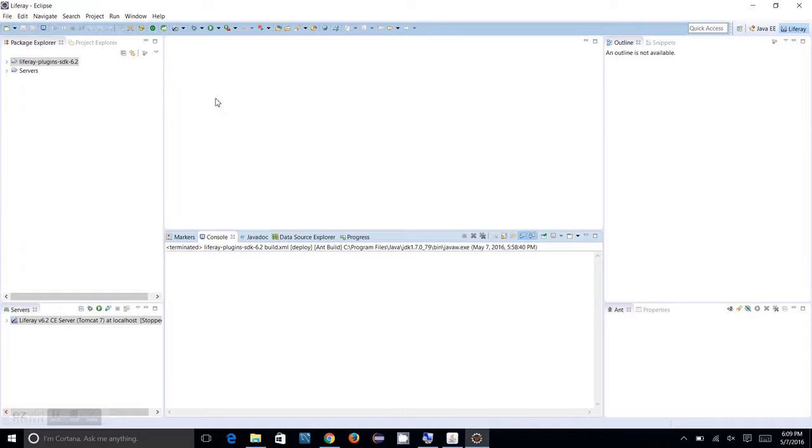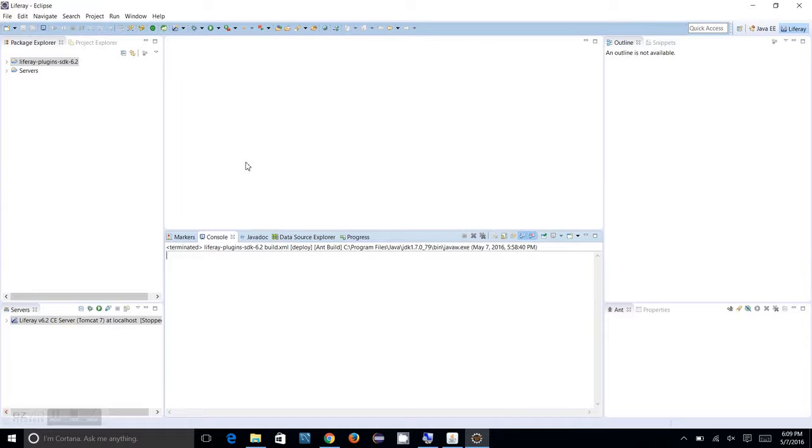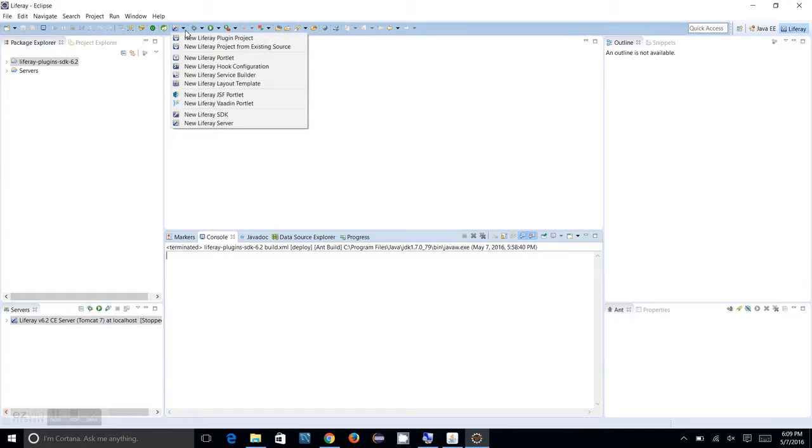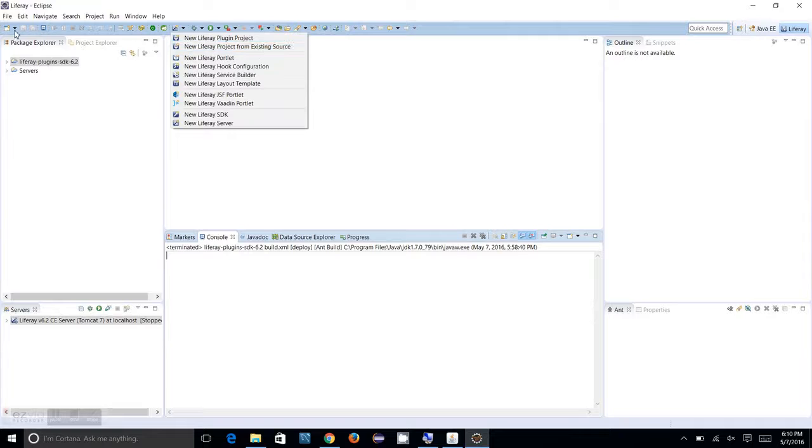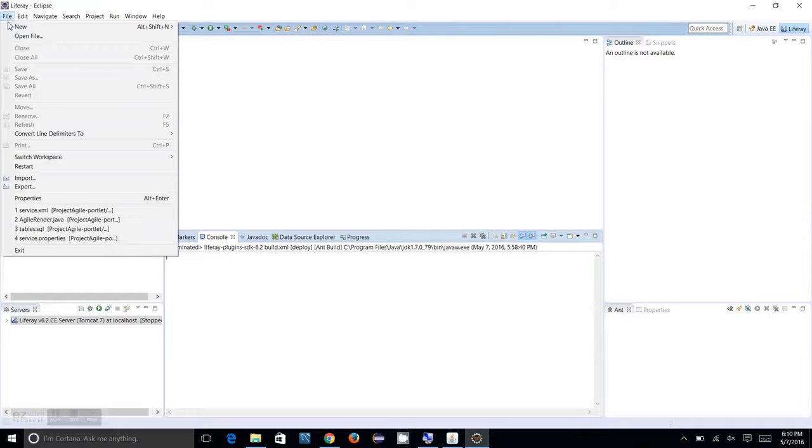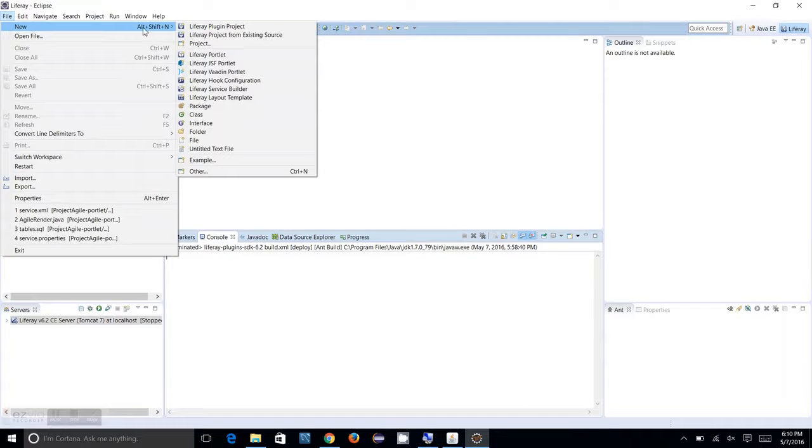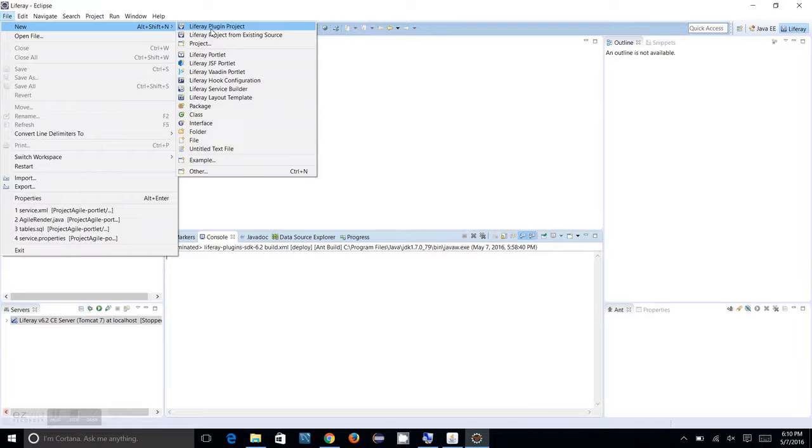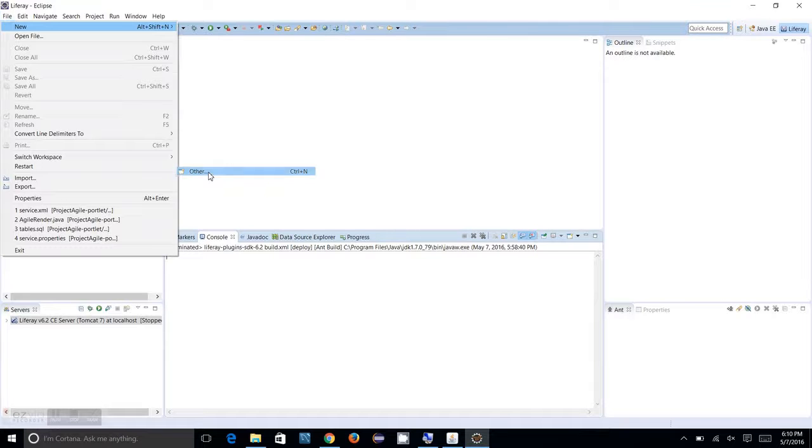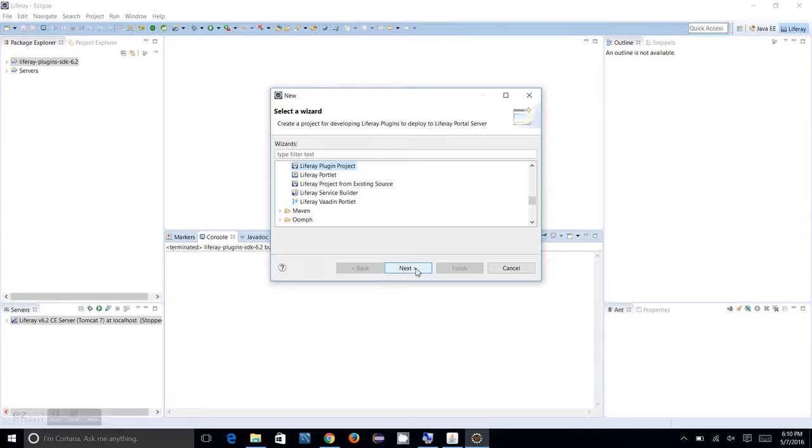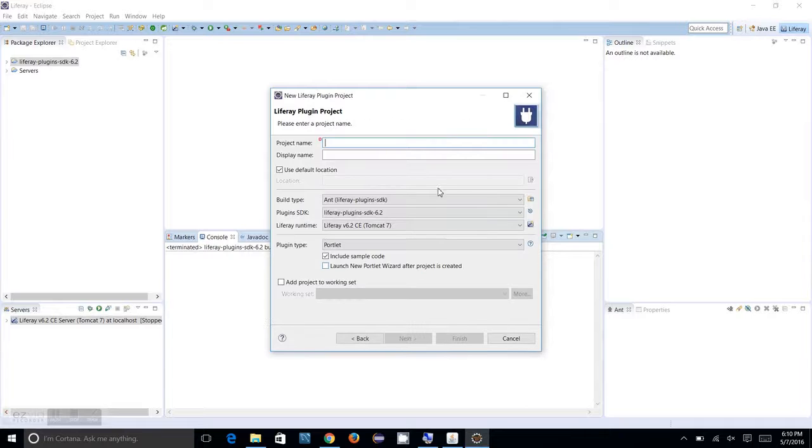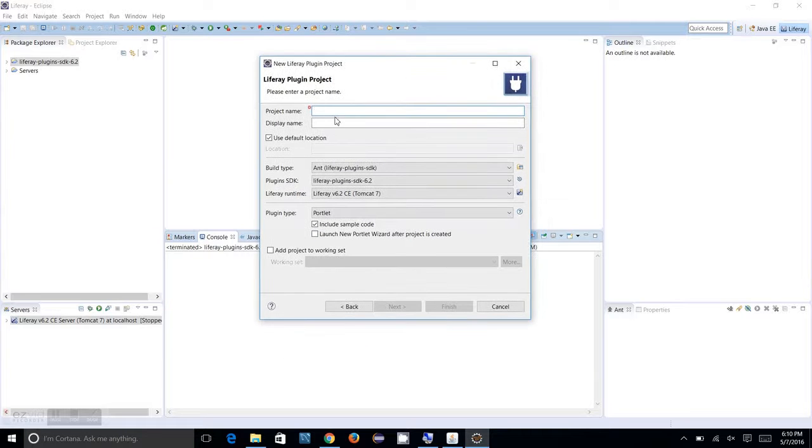How you can create your portlet is either you can click on this icon and it will open up a new Liferay plugin project, or you go to File, New, Liferay Plugin Project, or you can click on Other and you will see Liferay and Liferay Plugin Project.